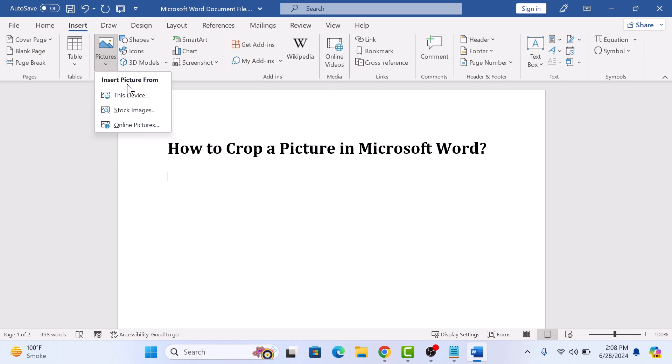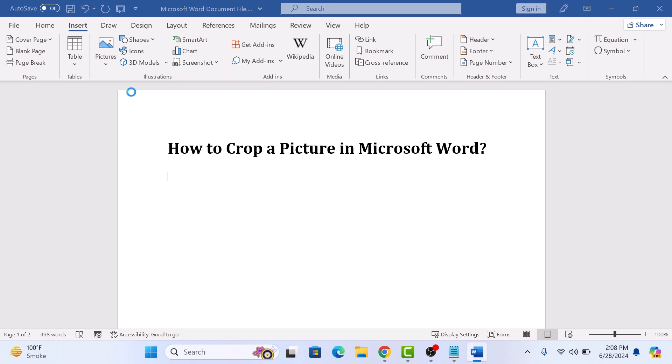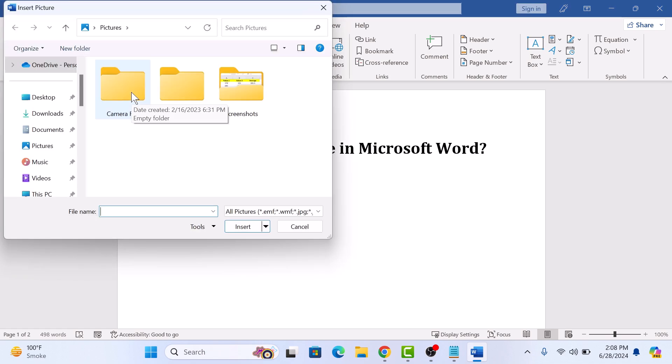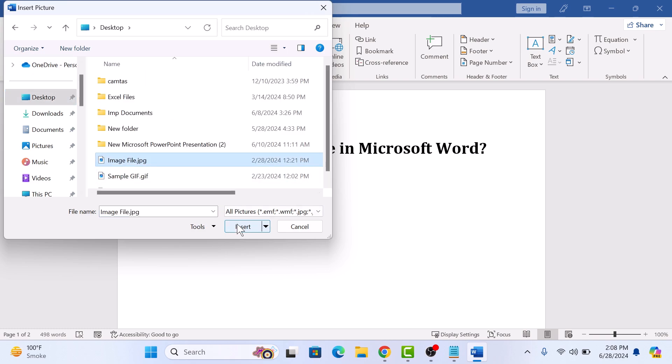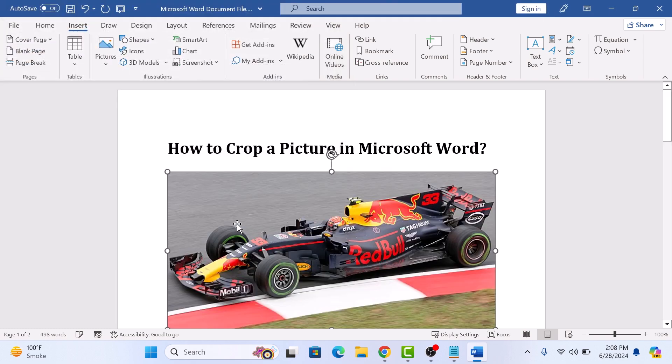In Insert Picture From, click on This Device. Now browse and select the image you want to crop and click on the Insert button.